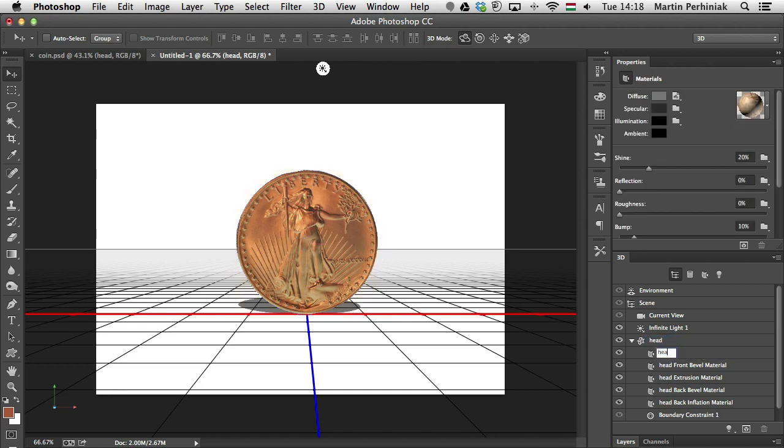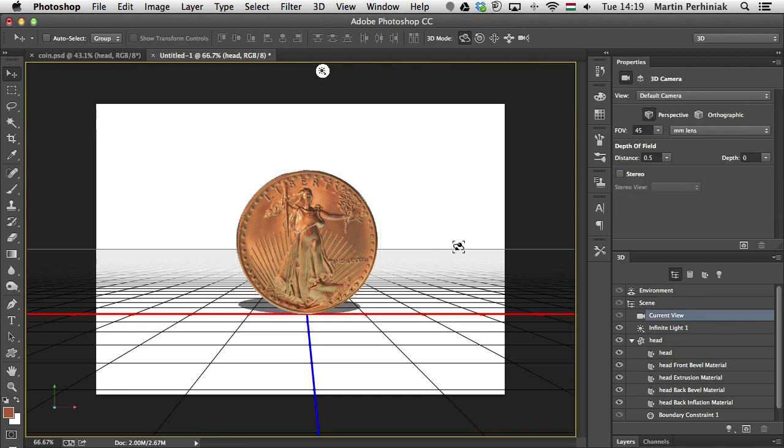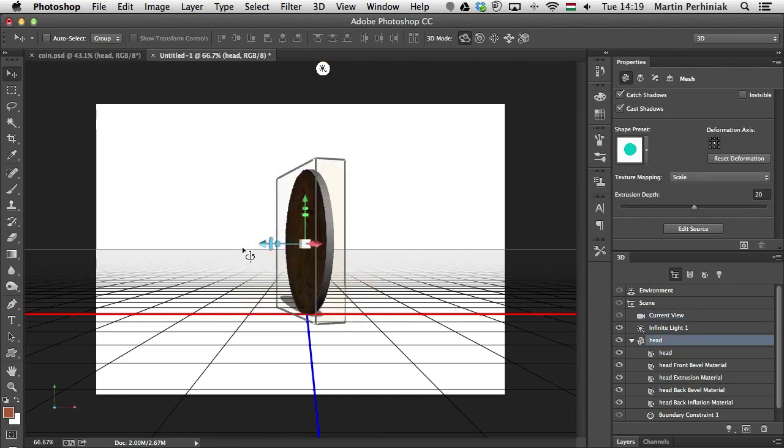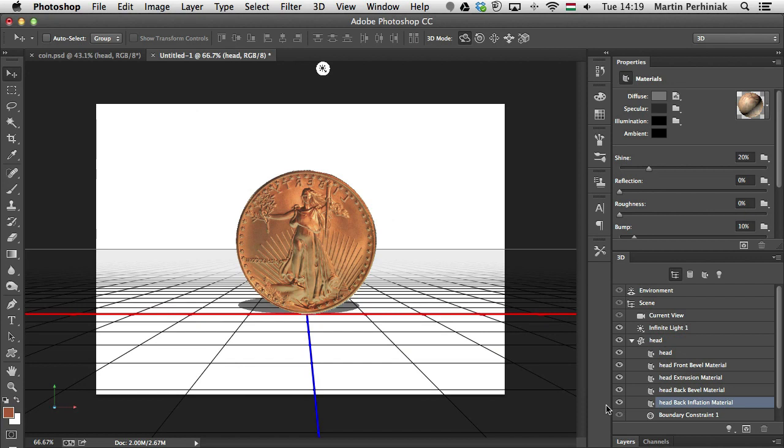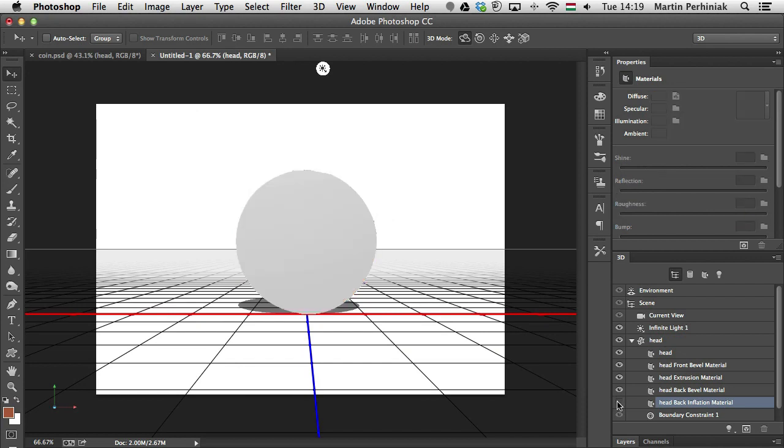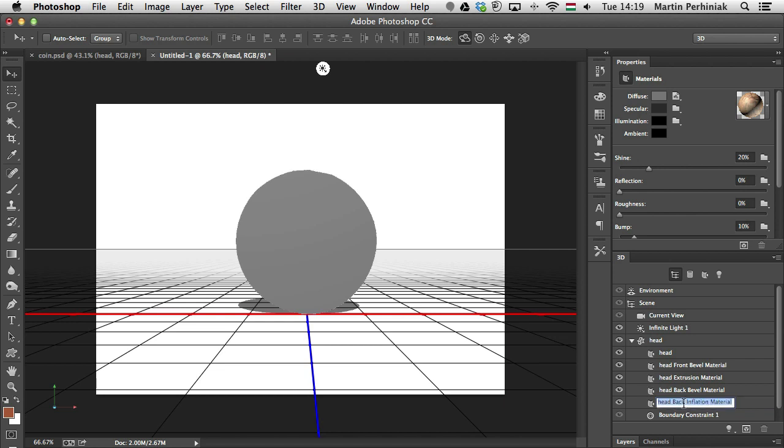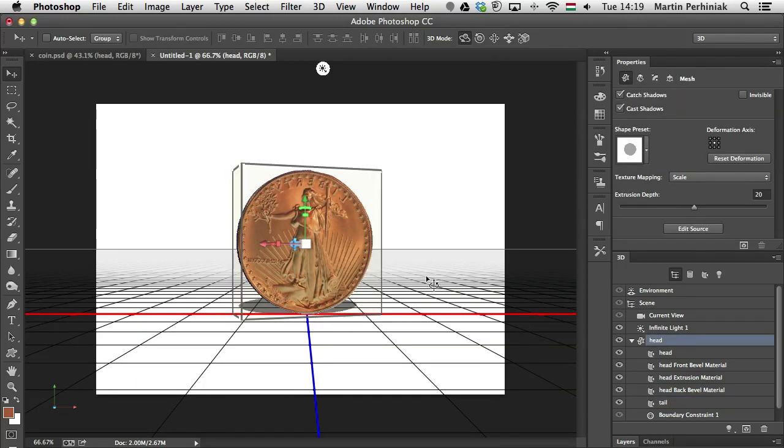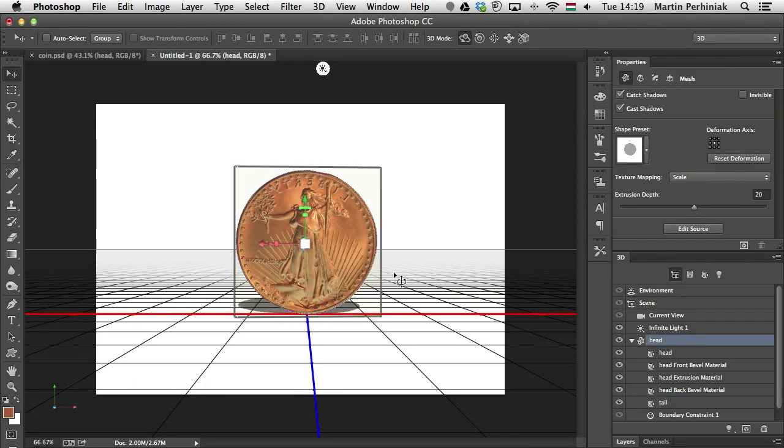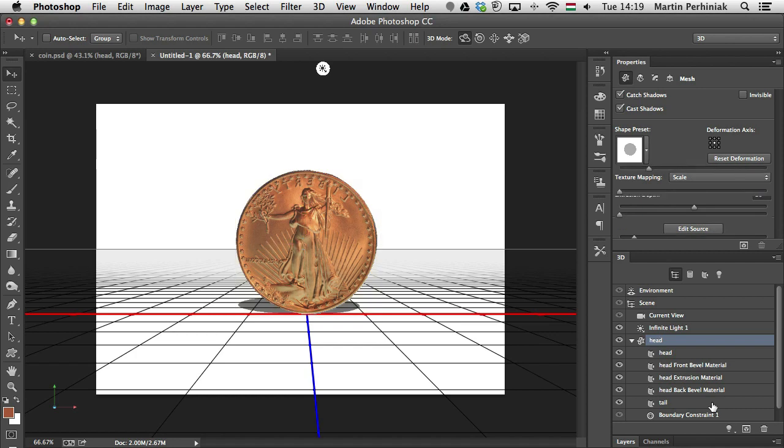Then I'm going to turn the object around, holding down Shift again. And I'm going to check which one is the back. It's probably this one here, the head back inflation material. Now, if I double click on that, I can rename that Tail. So we have head and tail. Let's have a look at again the head and tail. Perfect.